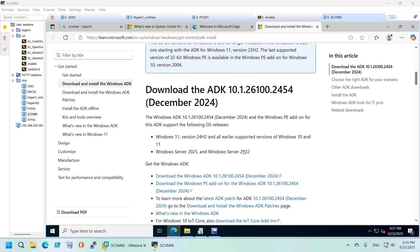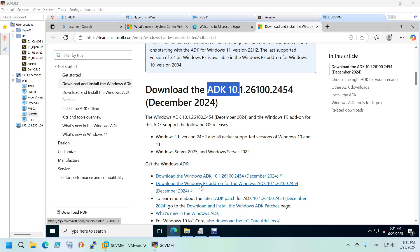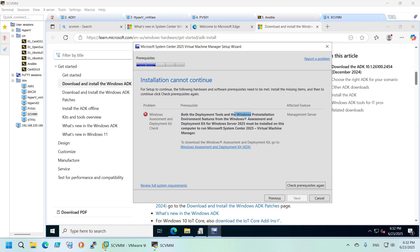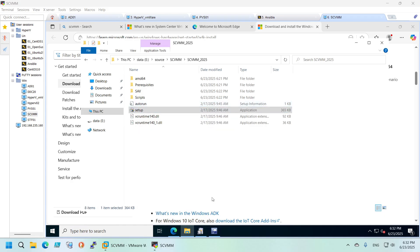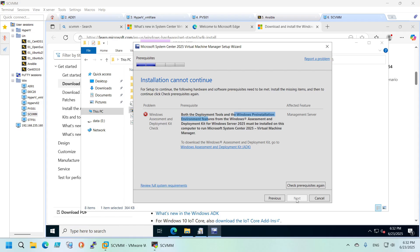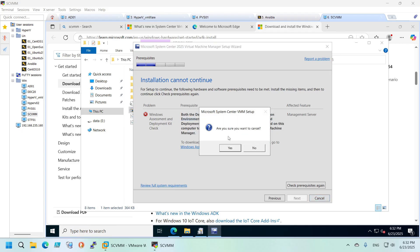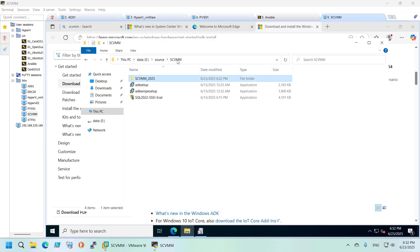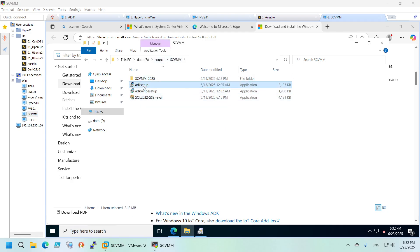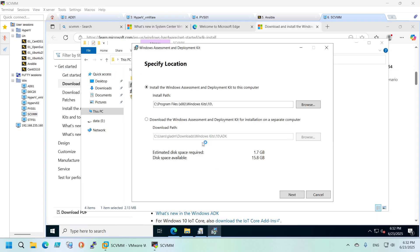You need the Windows ADK and the Windows Pre-installation Environment features — those two software components you need to install before you can continue. As you can see there is no option to continue, so just click Cancel and we'll install everything we need first.